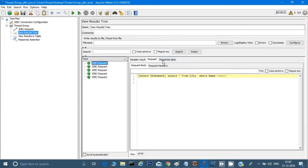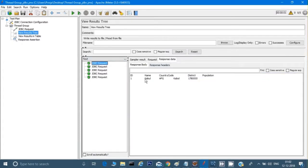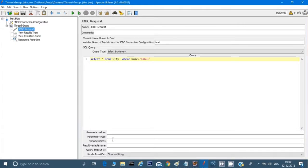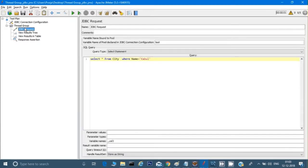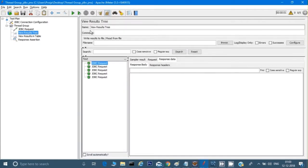If you see in the results and response data, I am getting all these results. There are six columns — column one, column two, column three, four, five, and six. If I want to assert the third column, I go to the JDBC Request and give a variable name as ',,column3' — two commas meaning the first two columns are skipped, then 'column3' for the third. In the Response Assertion I can give 'column3_1' where '1' is the row number, so I want to assert the first row with the value 'AFG'.